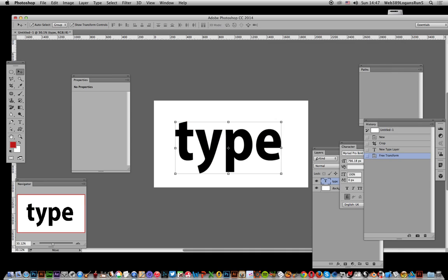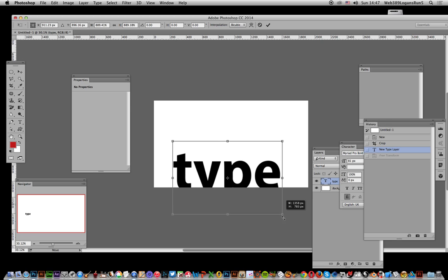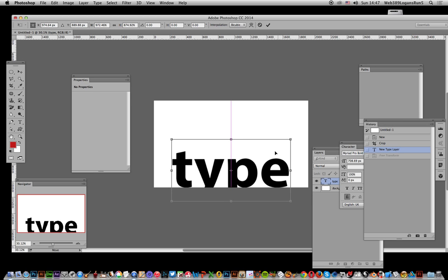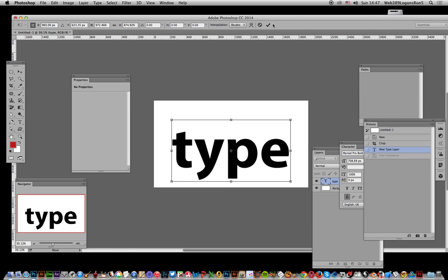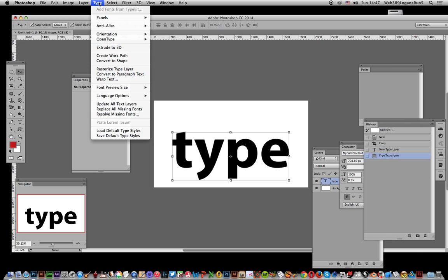I'm going to go after that. I can move the type, click OK, and go to Type and Convert to Shape.